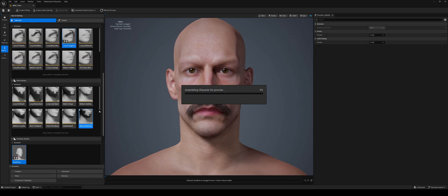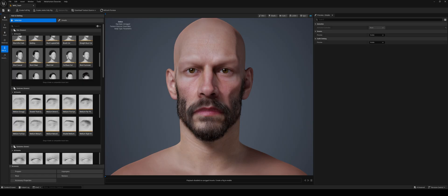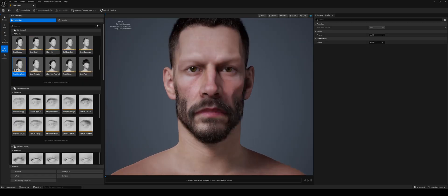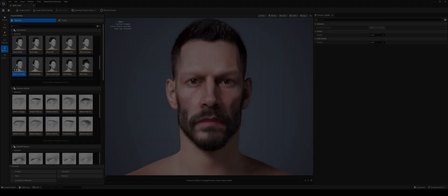But the missing 20% has always been the hardest part to achieve: the expressions.